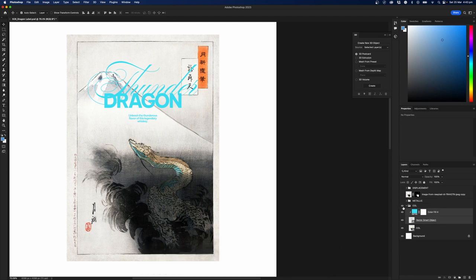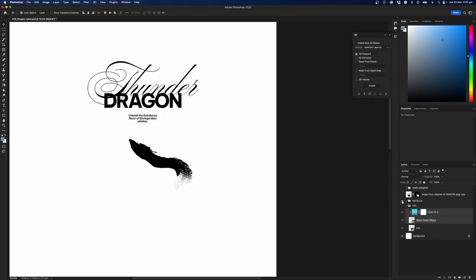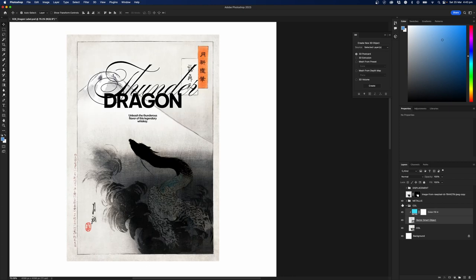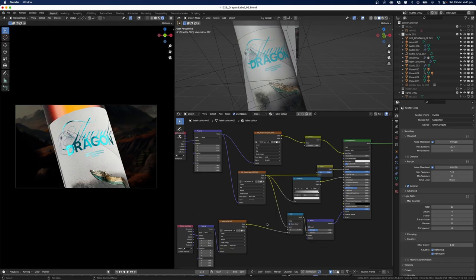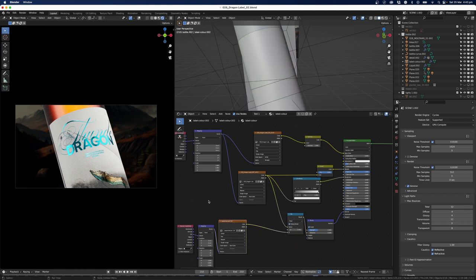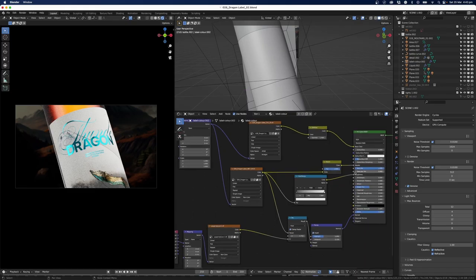We have to create a layer for our color — that's our color layer — and we also have to create a layer for our metallic. The metallic layer is basically a mask that tells Blender to make this area metallic. You'll notice I have it inverted, but because I'm using this for roughness and to mask my paper texture, it doesn't really matter since I'm going to have to invert it anyway.